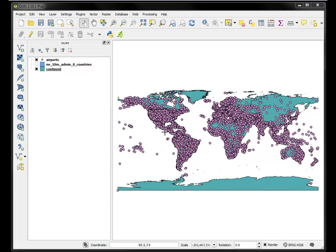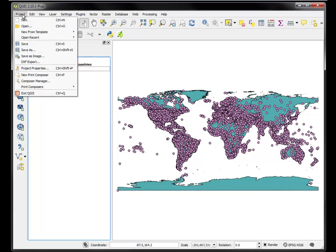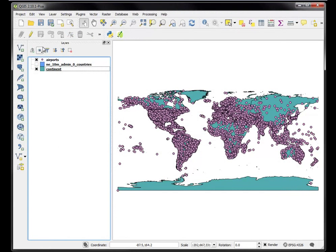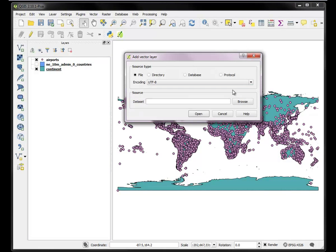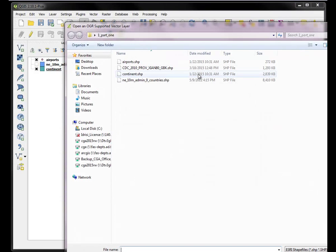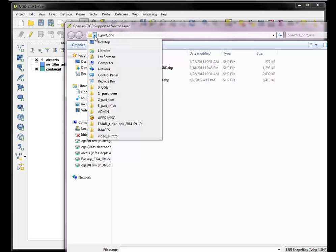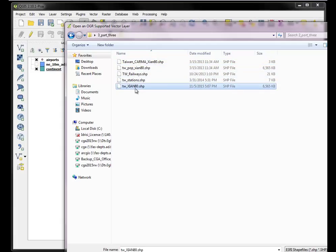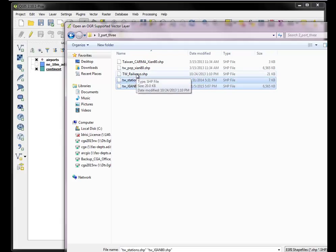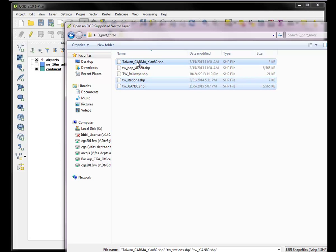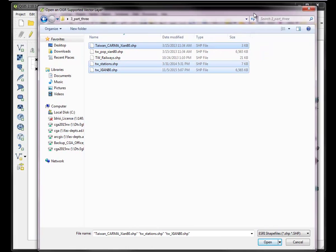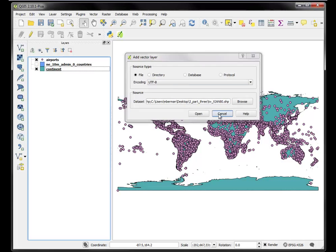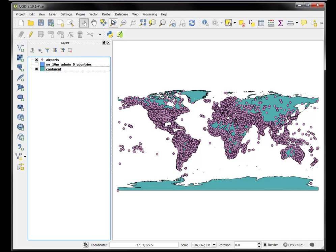So basically I have a couple of global data files open in the WGS84 projection, and I'm going to add some new data that is in a different projection. For now it's right here, and I'm going to add this one, Taiwan Xi'an, Taiwan stations, and I'll open those. Okay wait, they're not in the same encoding, so I'm going to cancel that and start over.